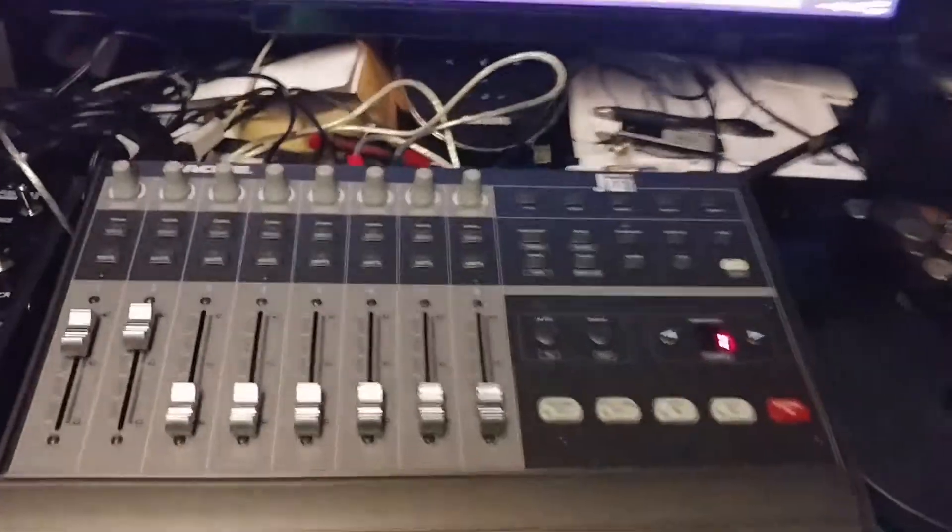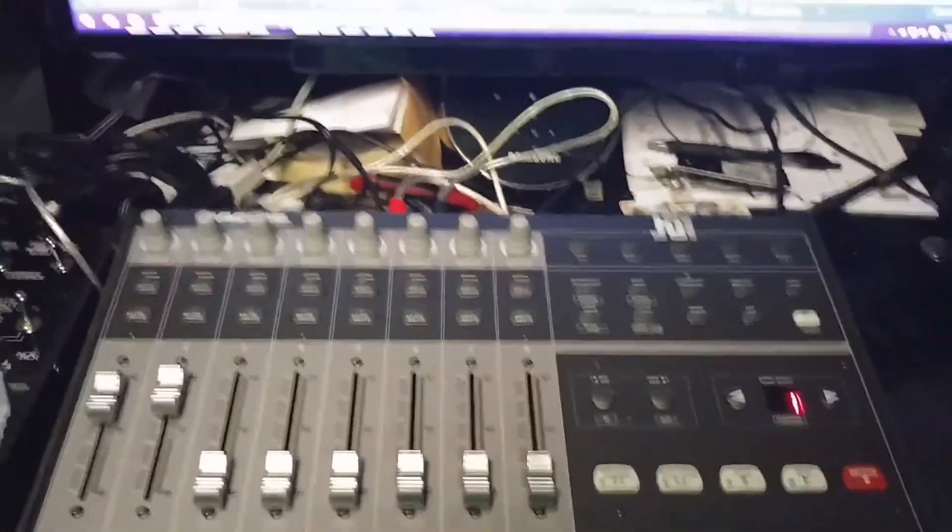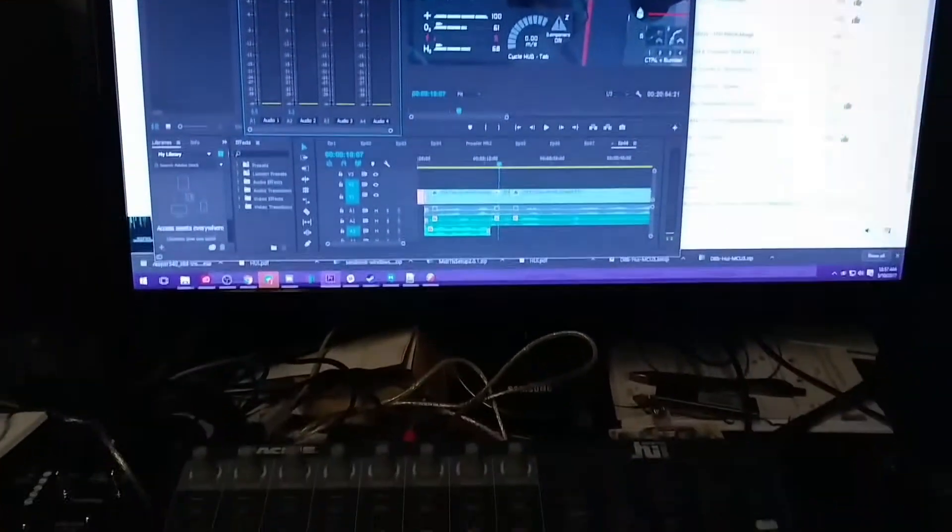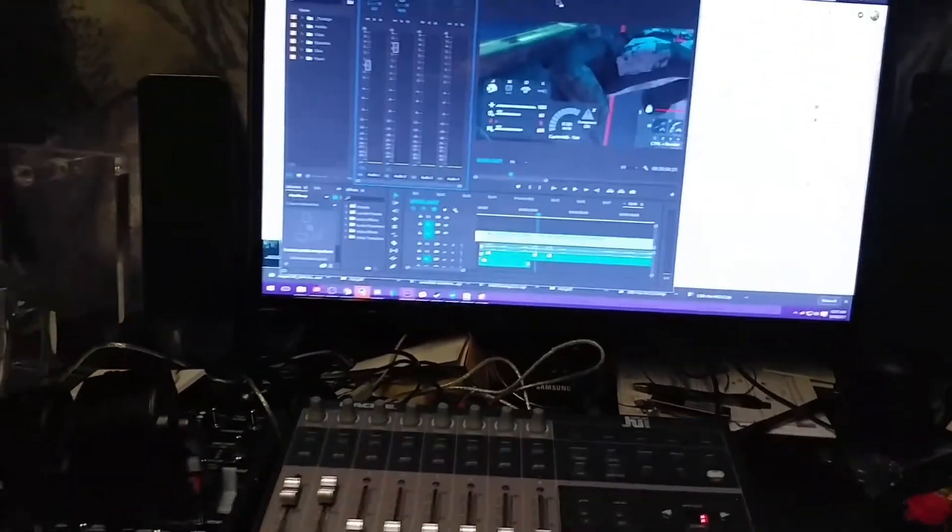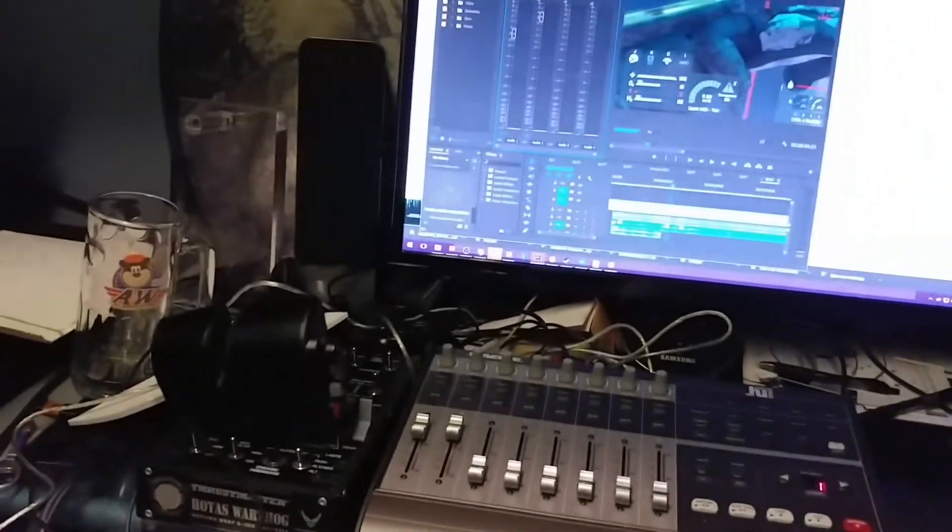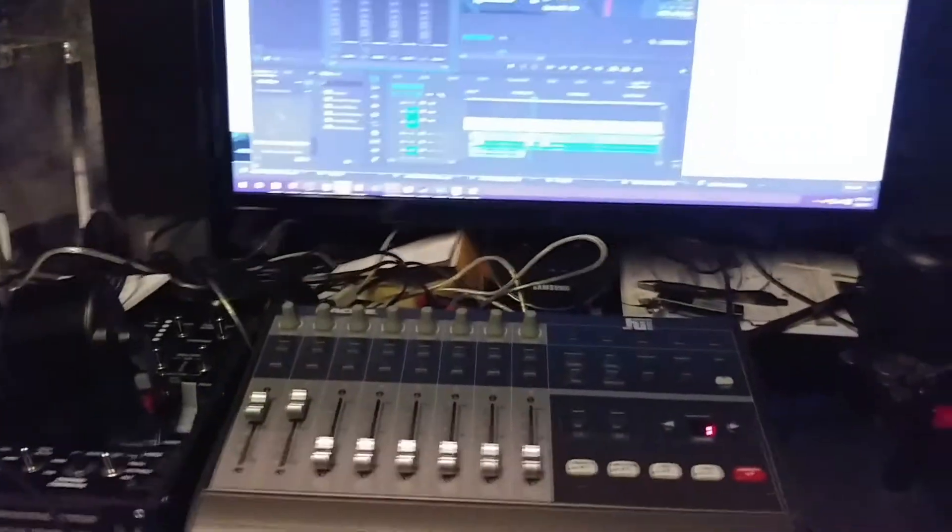Alright, so we've got the Mackie Huey board wired up and plugged into Premiere. I've got a little bit of an issue going on with it though, and I will show you.